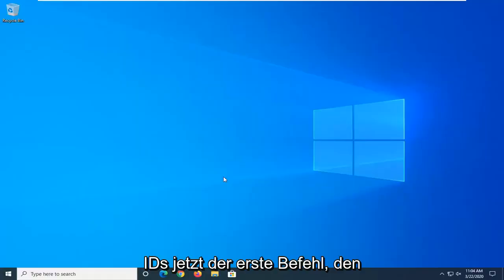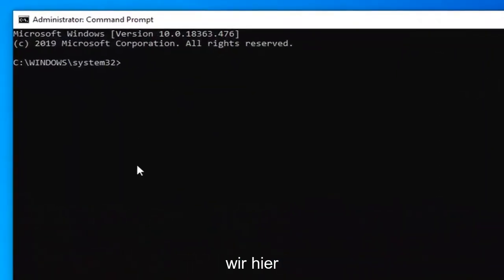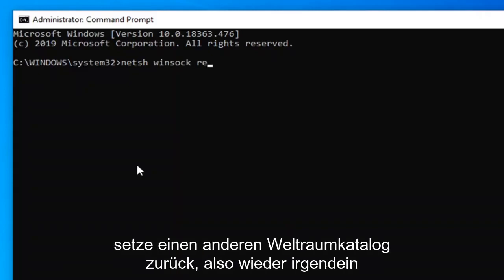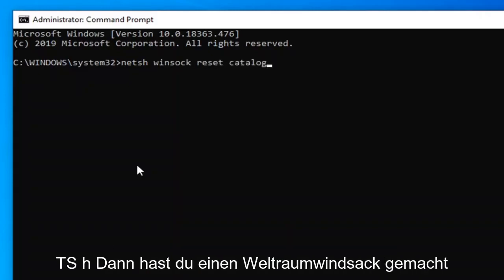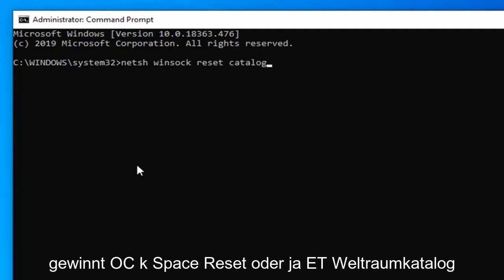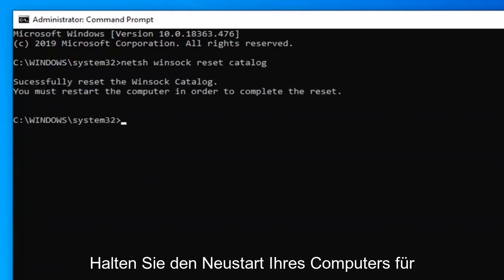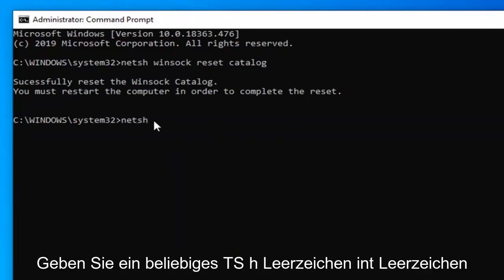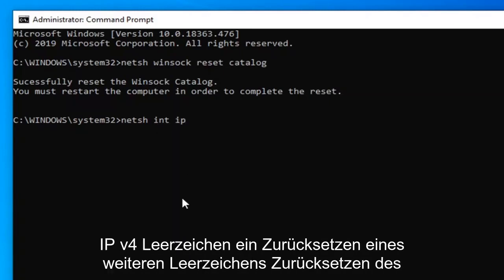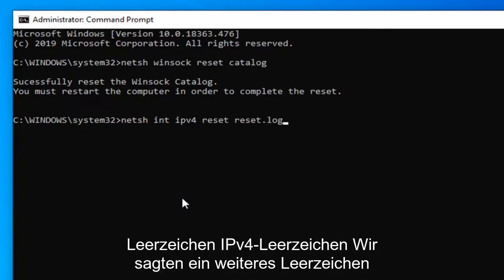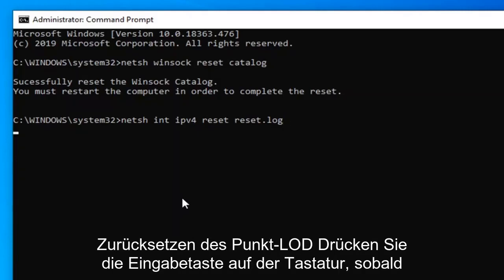If you receive a User Account Control prompt, select Yes. The first command to type in is: netsh winsock reset catalog — hit Enter on your keyboard. Hold off on restarting for now, because next you want to type in: netsh int ipv4 reset reset.log — hit Enter on your keyboard.